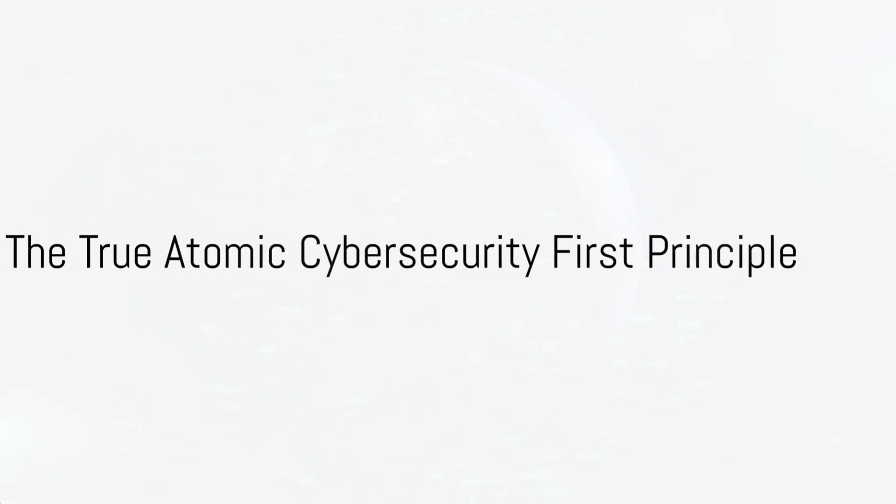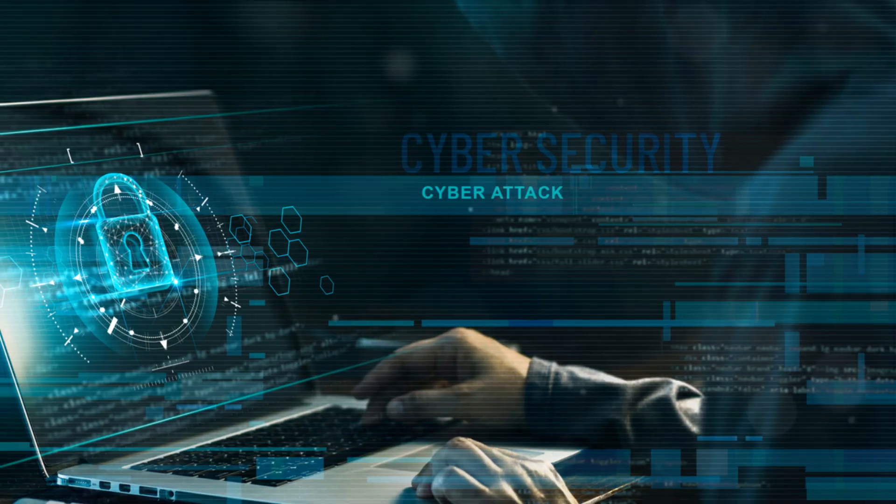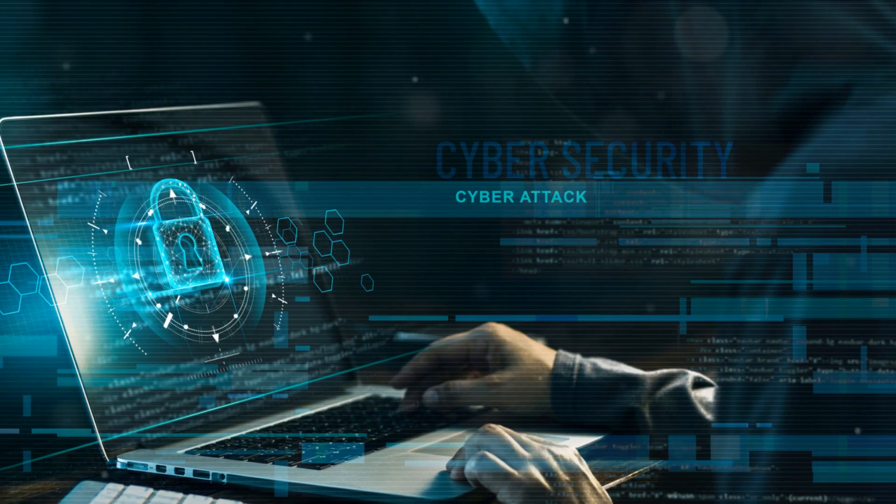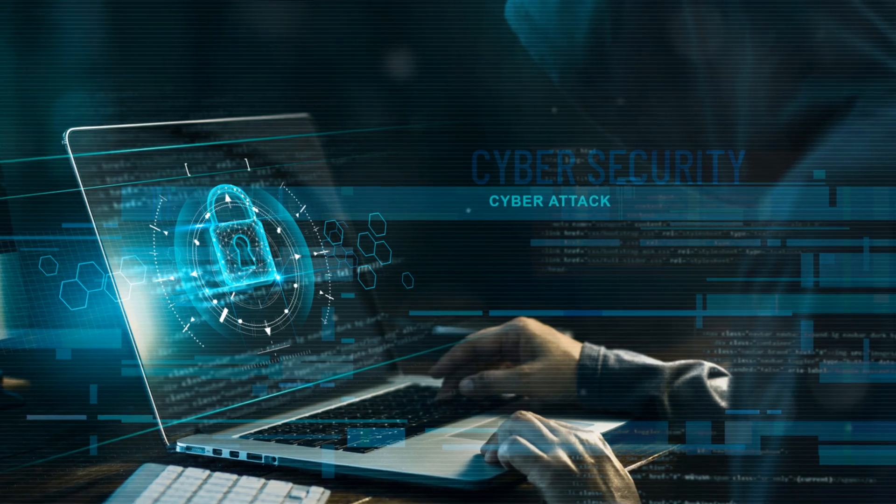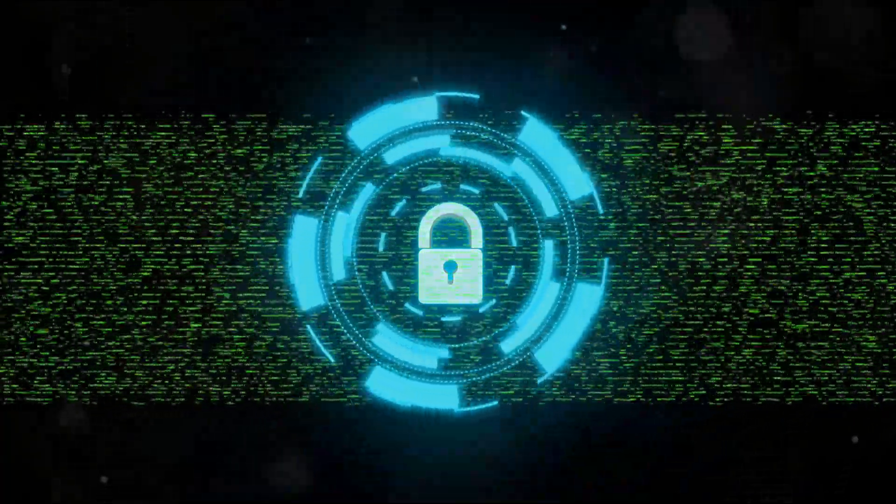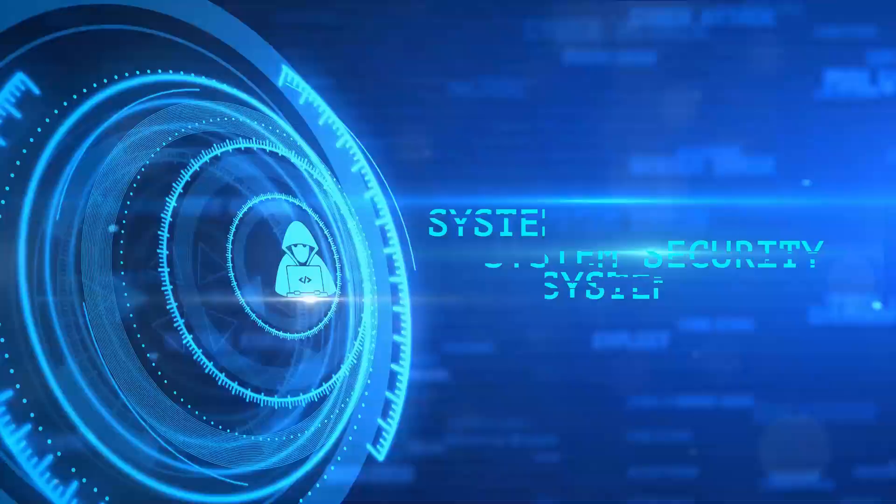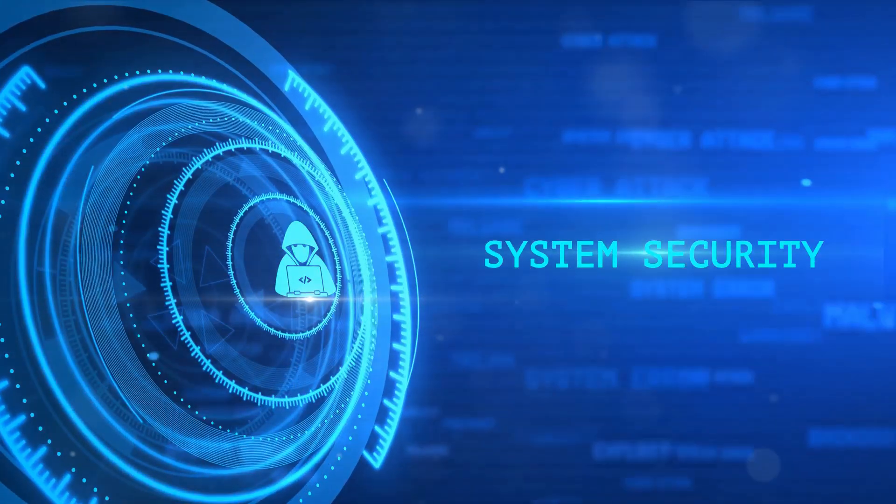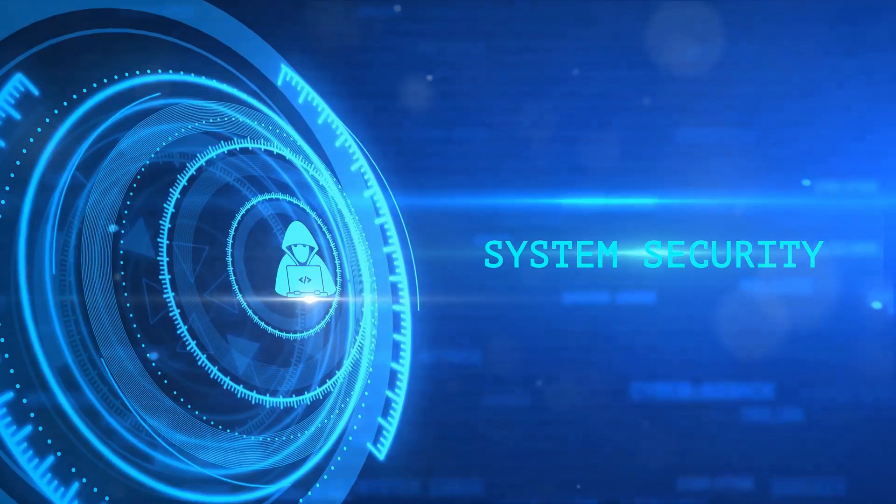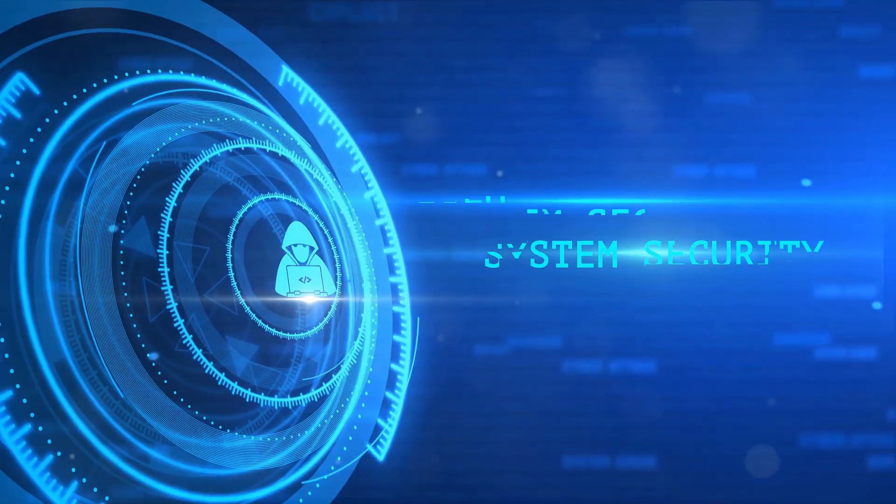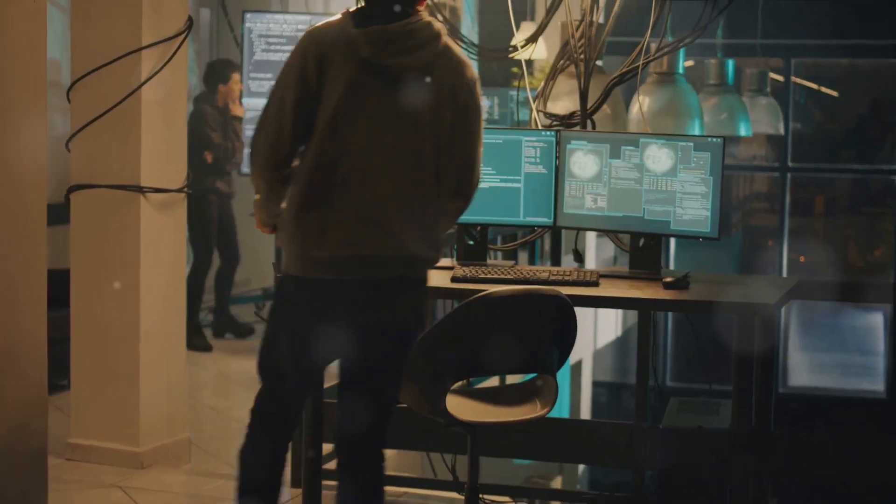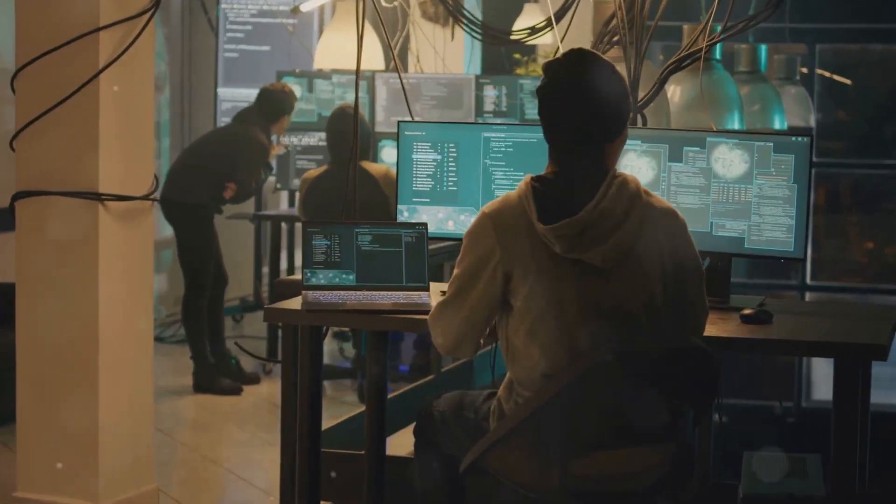So what could be the true atomic cybersecurity first principle? The answer lies in understanding that cybersecurity is not a static field, it's continually evolving, and so must its principles. The first principles of cybersecurity should not just be about creating a secure system, but about constantly adapting to new threats and challenges.